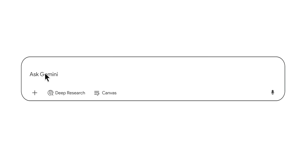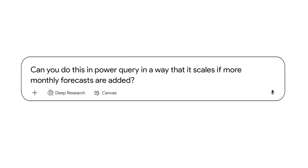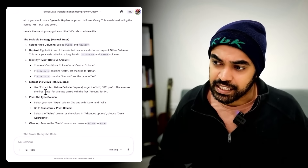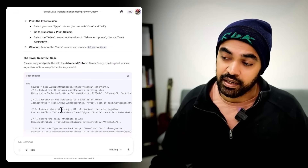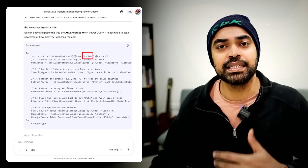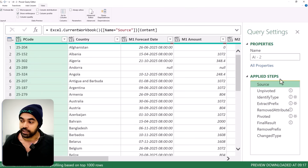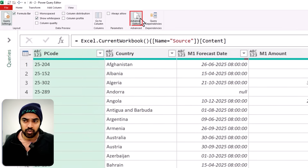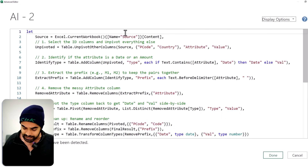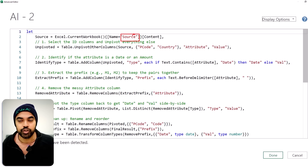In stage two, I prompt the Gemini model and say: in case more months were added, the solution is unscalable — can you make it more scalable? It does some work and gives us the output. It has given all of these steps and also provided M code, which I can copy, change the table name, and paste inside Power Query to see if it works. I pasted the code in the advanced editor and just changed the name from 'Table1' to 'source'. That's all.